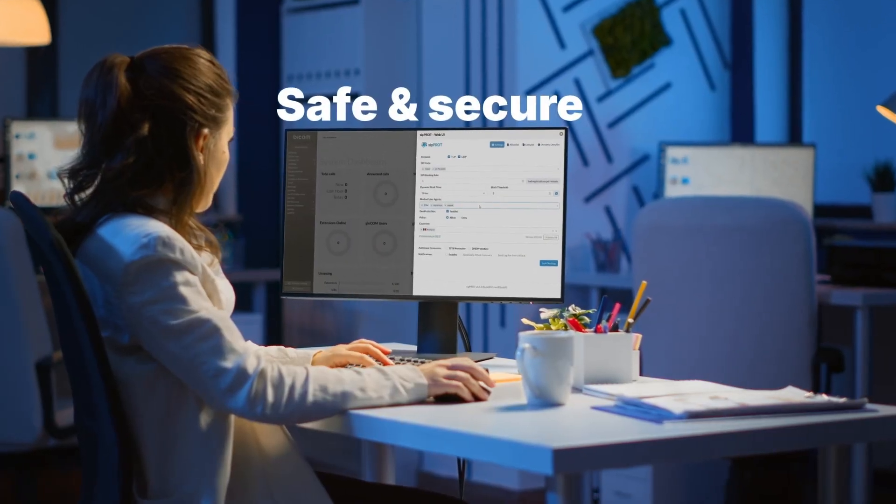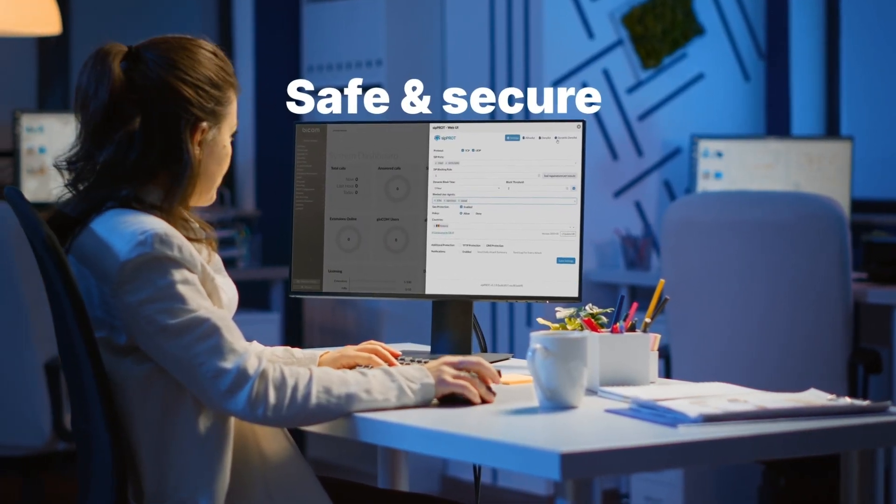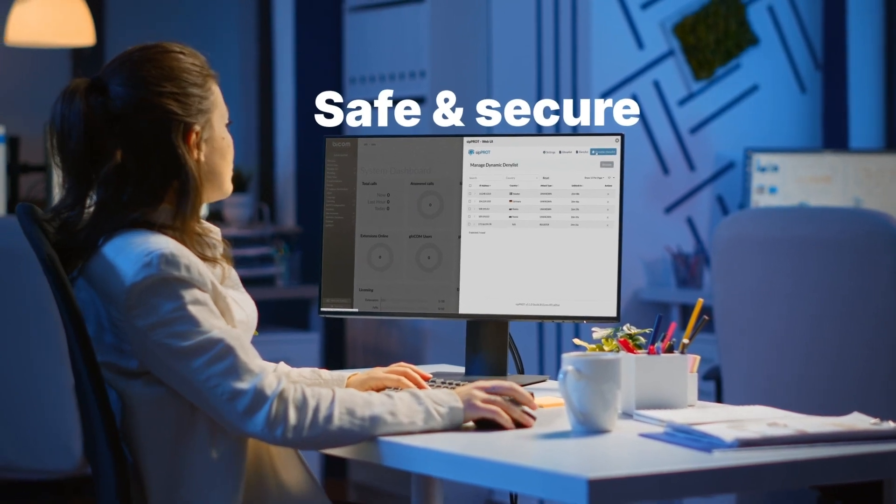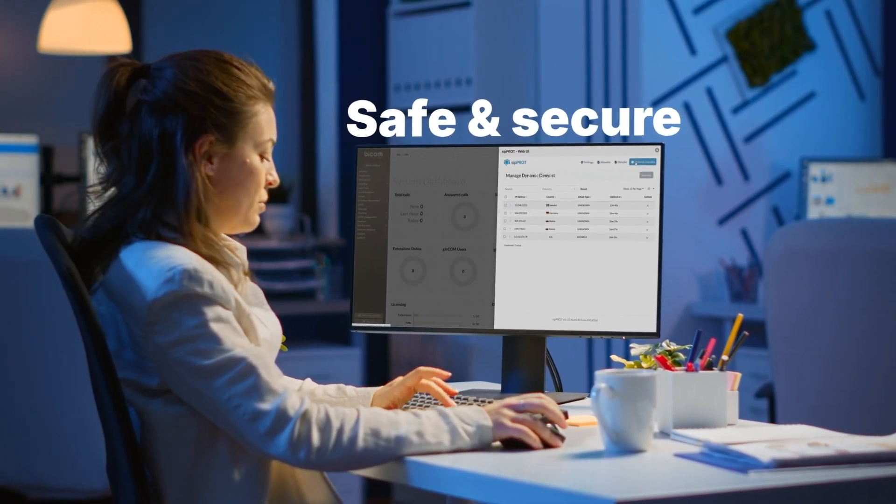Security is a top priority. PBXWare employs encryption and security measures to protect your sensitive data.